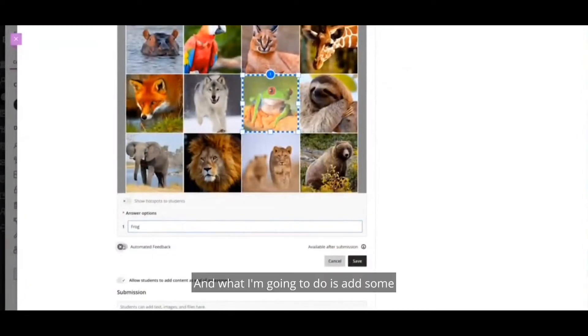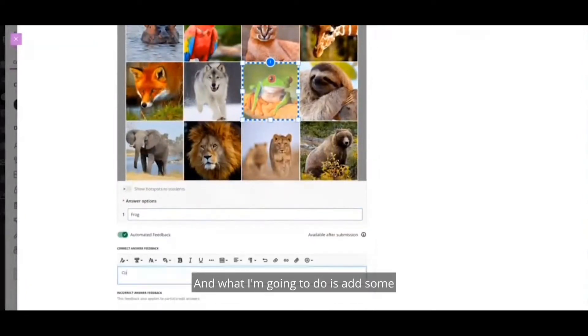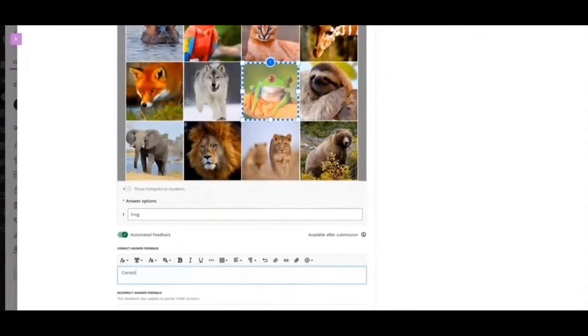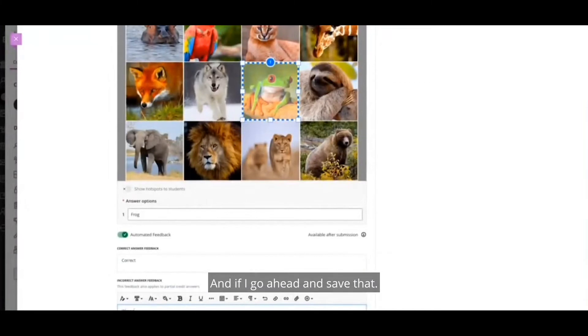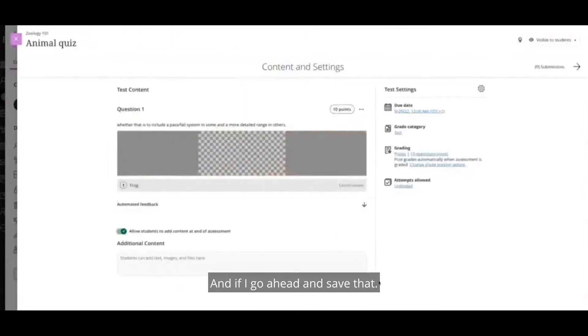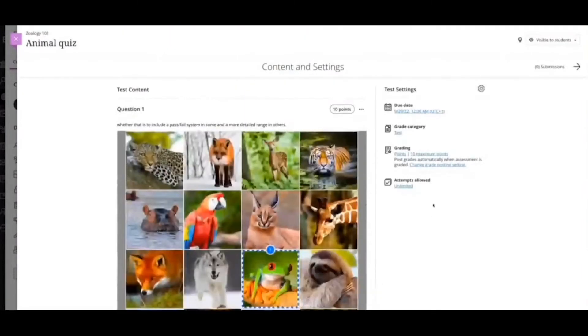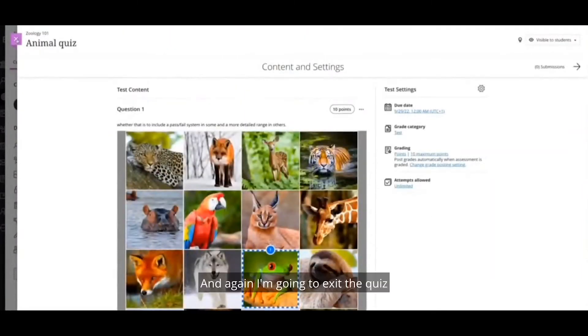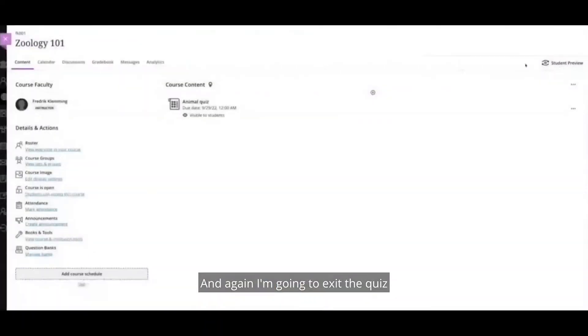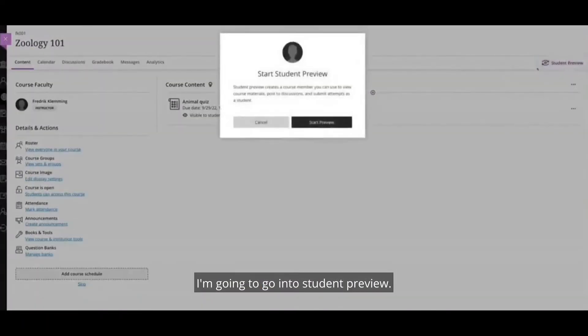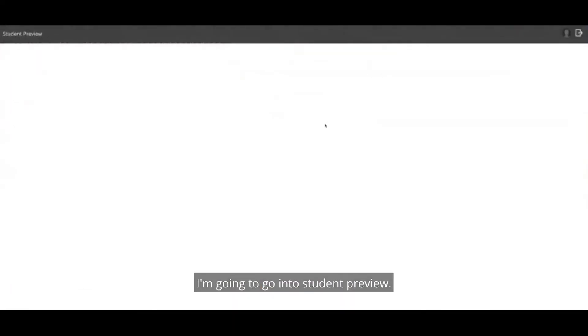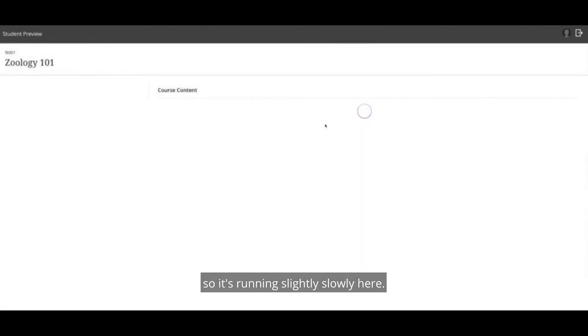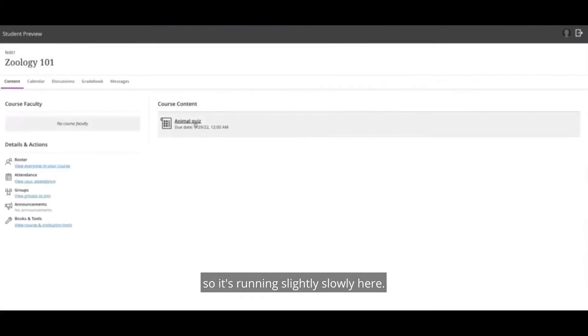And what I'm going to do is add some automated feedback as well. And if I go ahead and save that, and again, I'm going to exit the quiz. I'm going to go into student preview, and again, it is a development server, so it's running slightly slowly here.